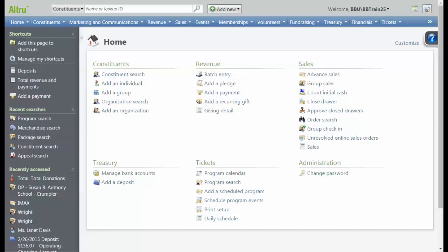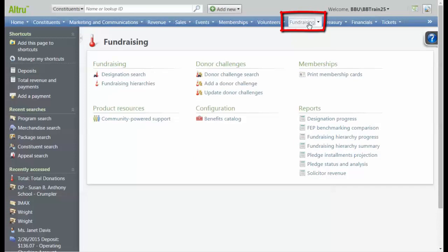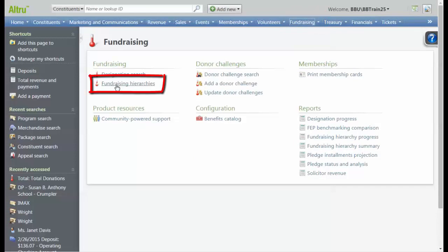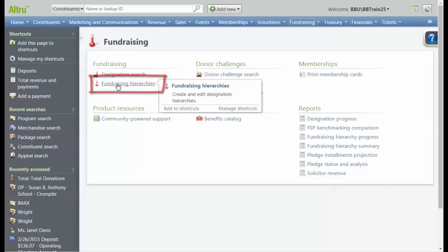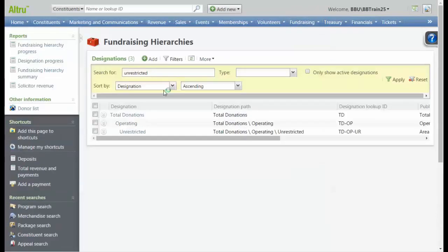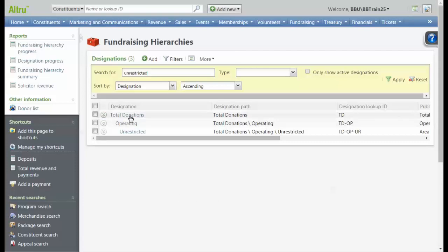Goals are initially named and defined at the highest or total level of a fundraising hierarchy. Let's go to Fundraising, and then Fundraising Hierarchies. In our example hierarchy here, we need to define our goal at the total level, so we'll click Total Donations.